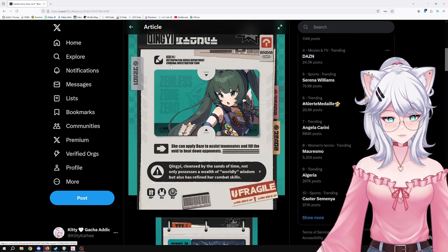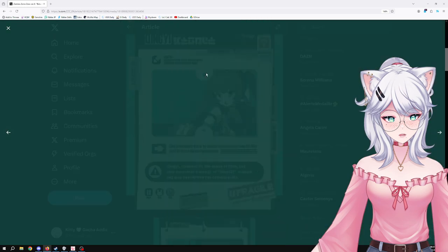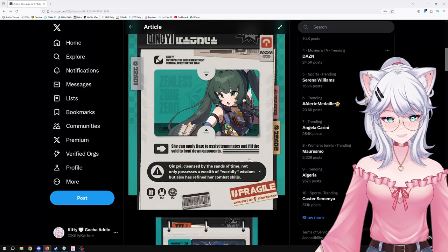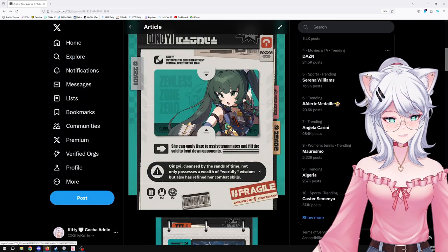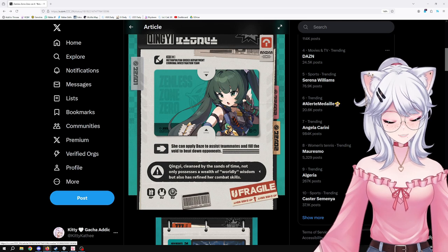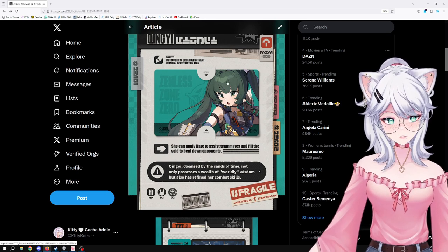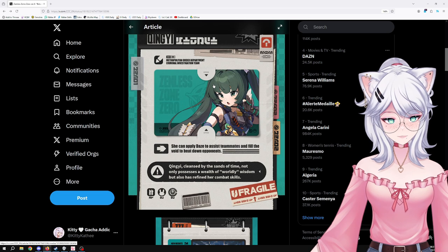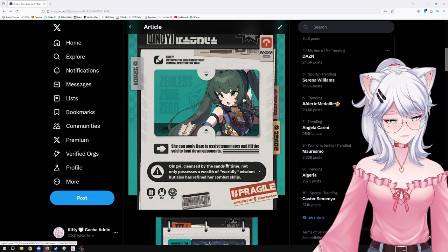She can apply daze to his teammate and fill the void to beat down opponents. So obviously she's going to be a stunner. Qingyi, cleansed by the sands of time, not only possesses wealth of worldly wisdom but also has refined her command skills.